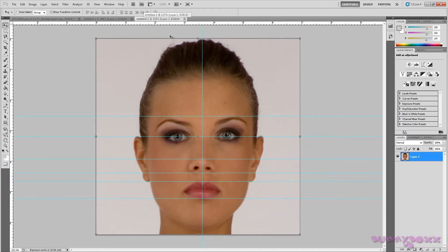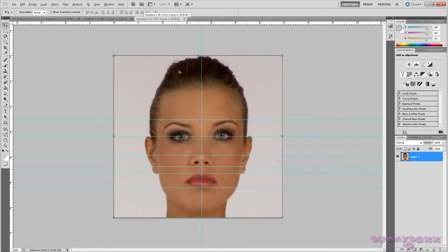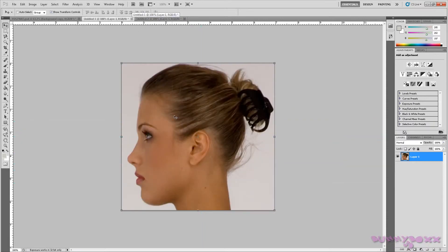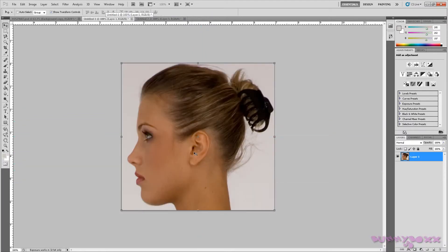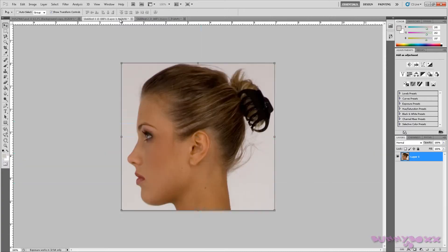This looks bigger because it's at 133. If I bring it back out to 100, it's the same size. So go ahead and save this as face side, face front.